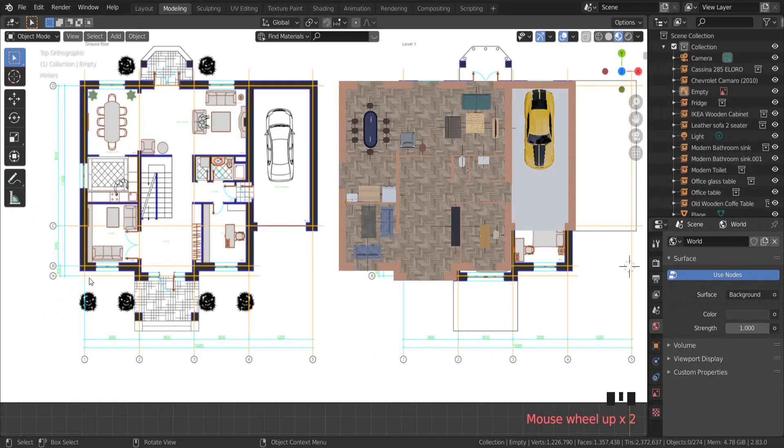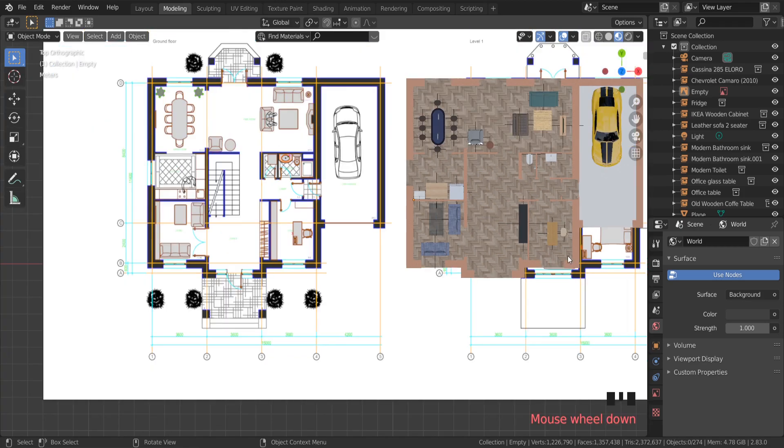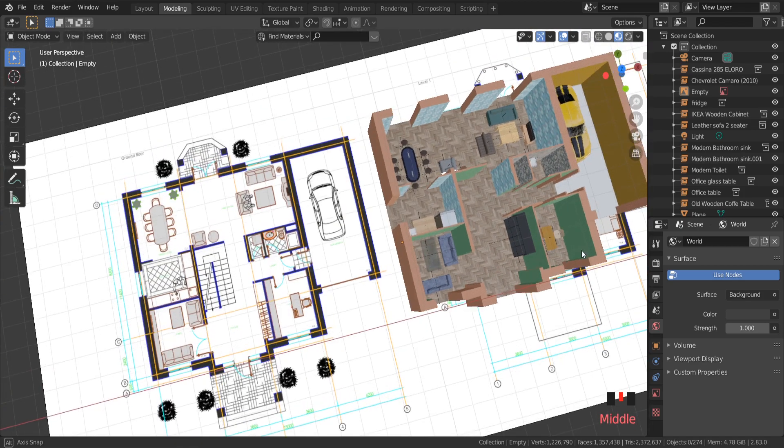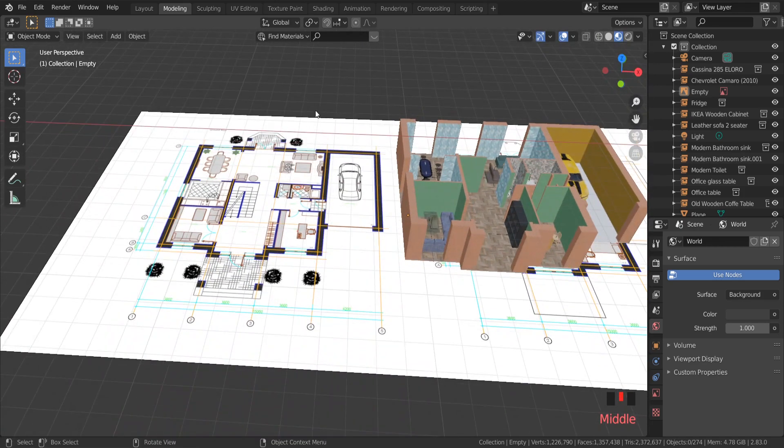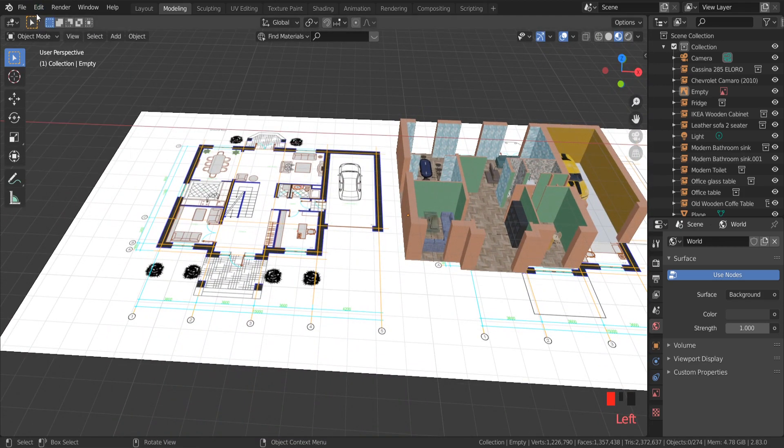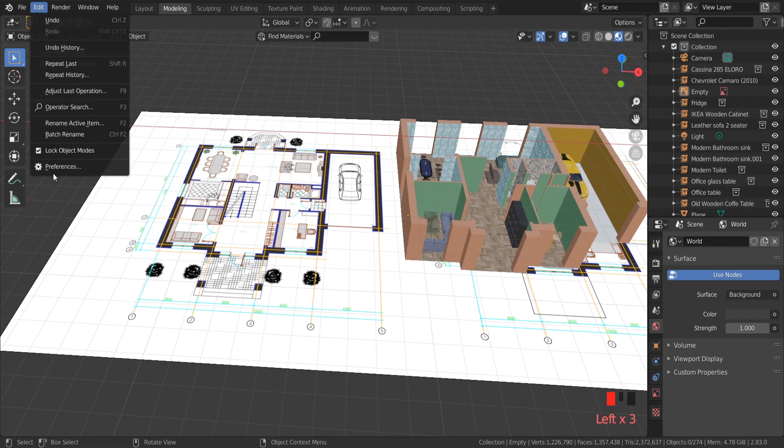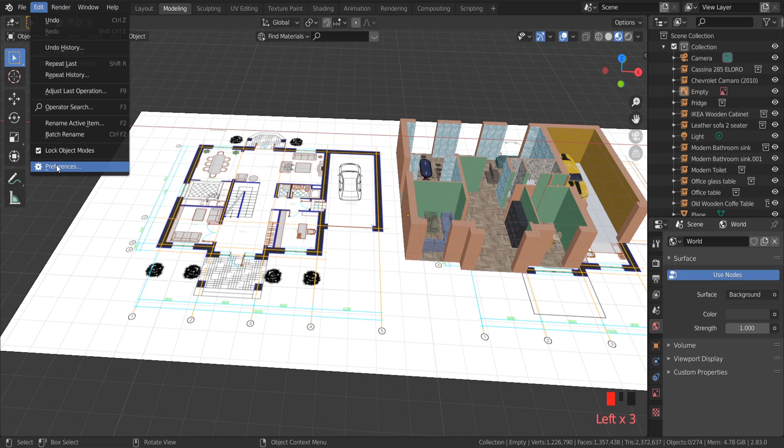In this part we continue working on our apartment by learning how to add windows and doors into a floor plan design. I'm going to use Blender Archimesh add-on. If you don't know how to use this add-on, check my tutorial How to use Blender Archimesh add-on. Link in the description below.